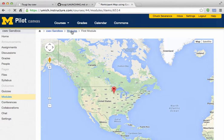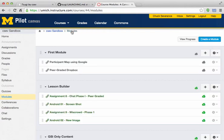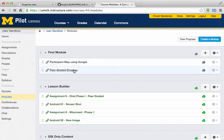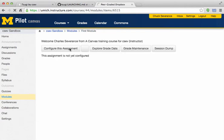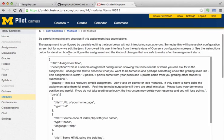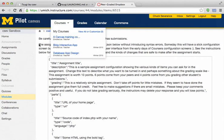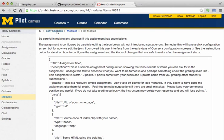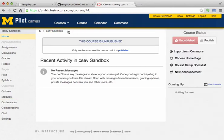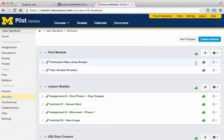And if I go back, I've placed another one, peer graded Dropbox. So here's the peer graded Dropbox. I can configure the assignment, et cetera, et cetera. And so this is an amazingly quick and easy way to put lots of things into.